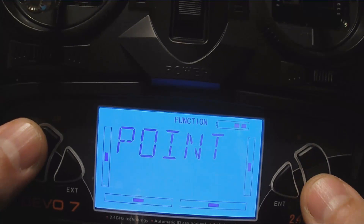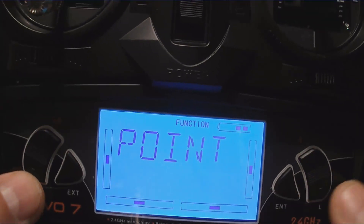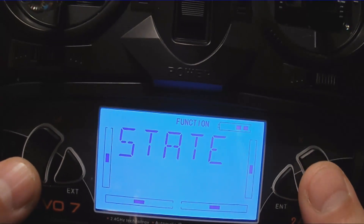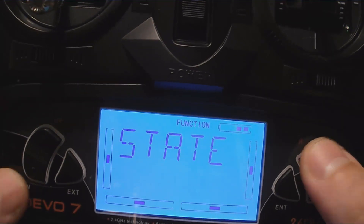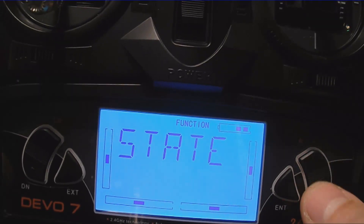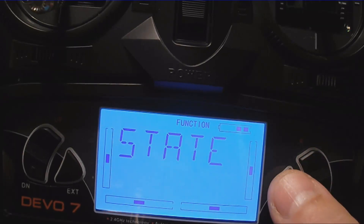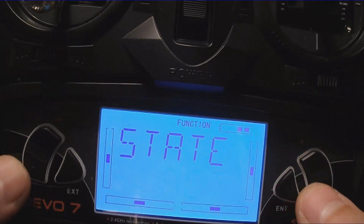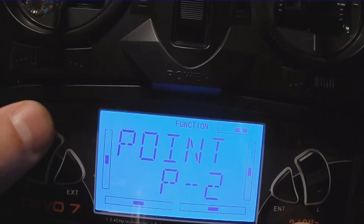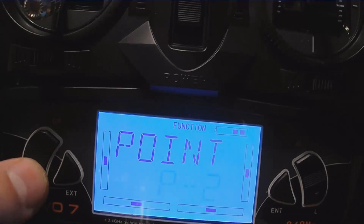Keep repeating this process to set all the points you want, like P2. Then go down — state gives you two options: inhibit or active. If it's inhibited, it will not let you go through the menu; it's just going to take you back to the point screen.